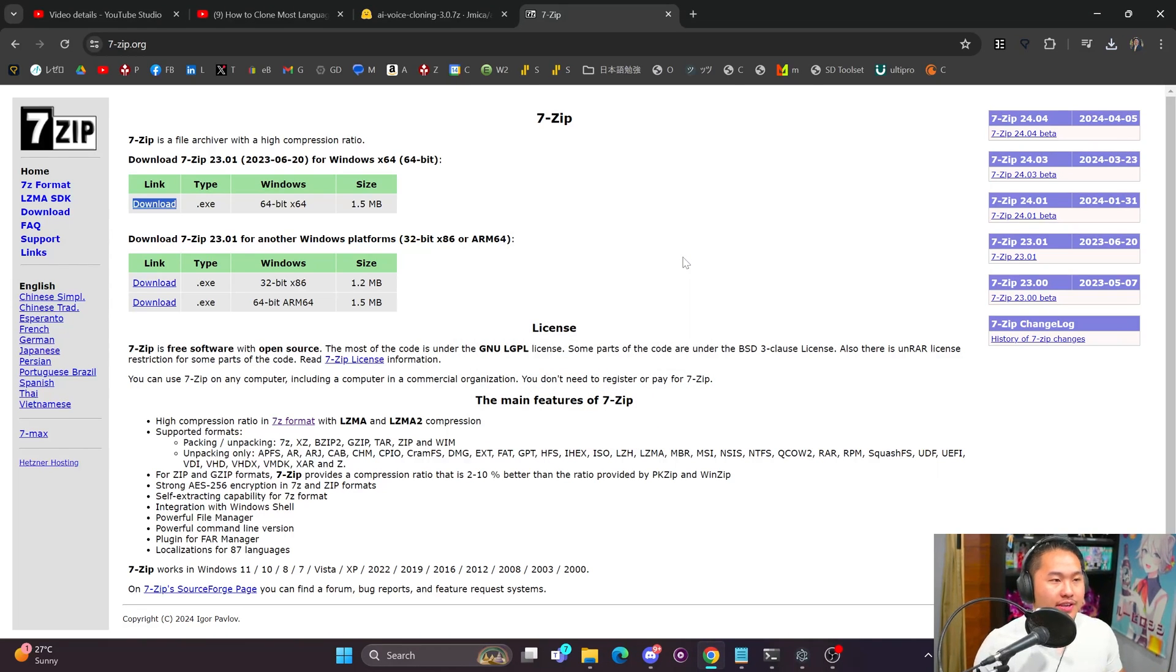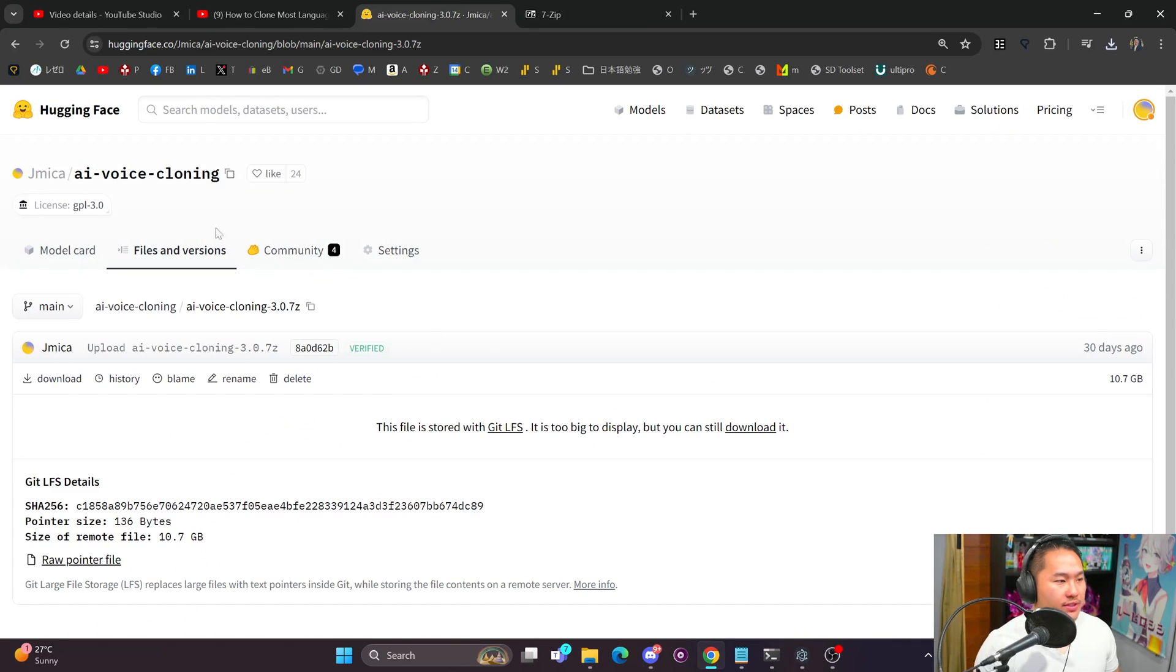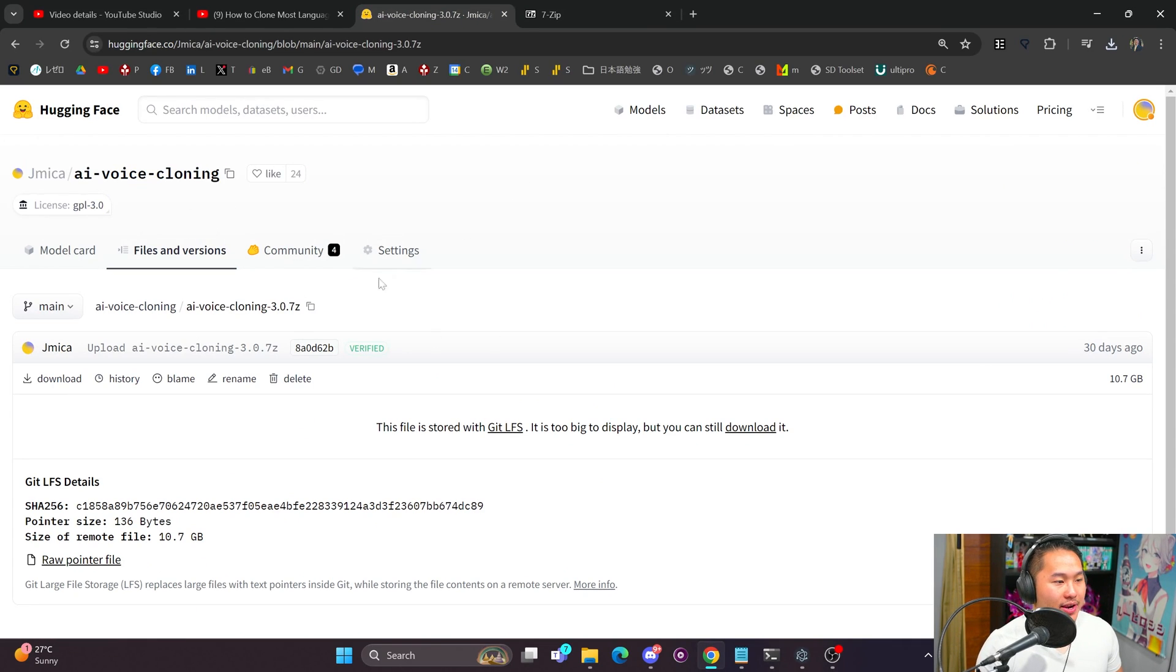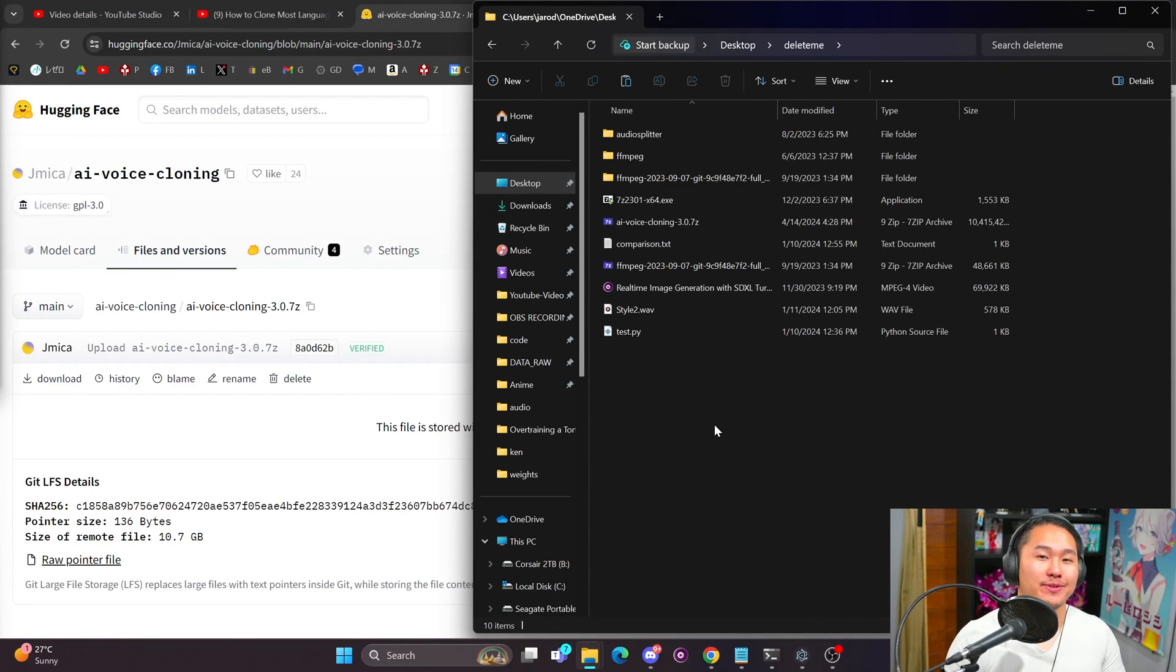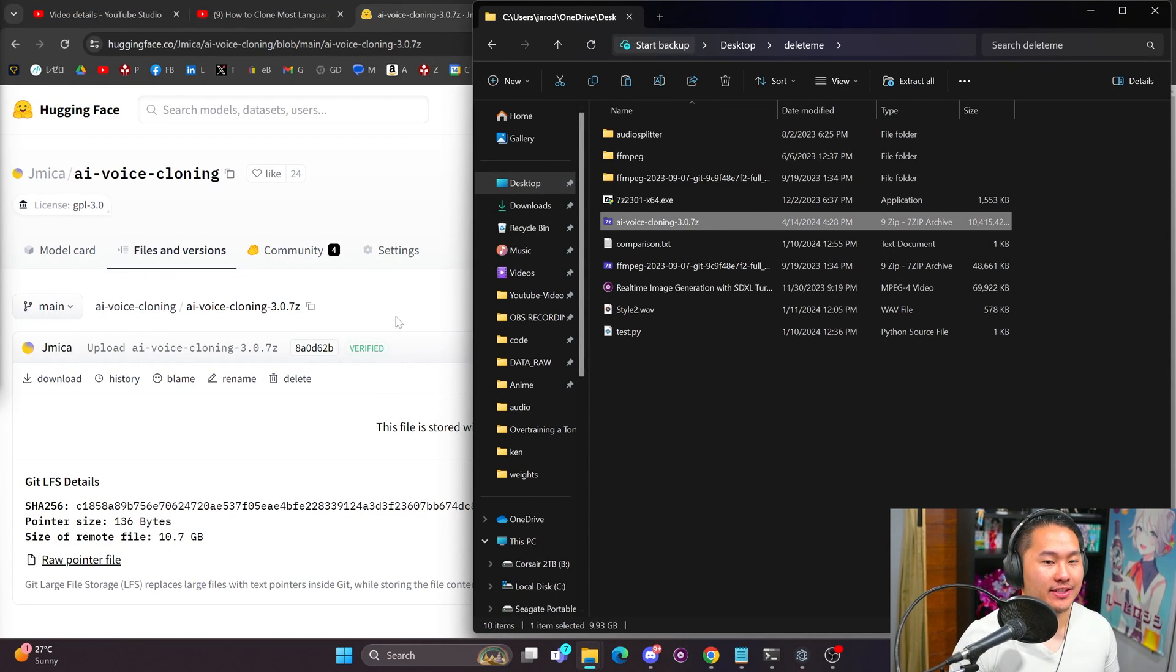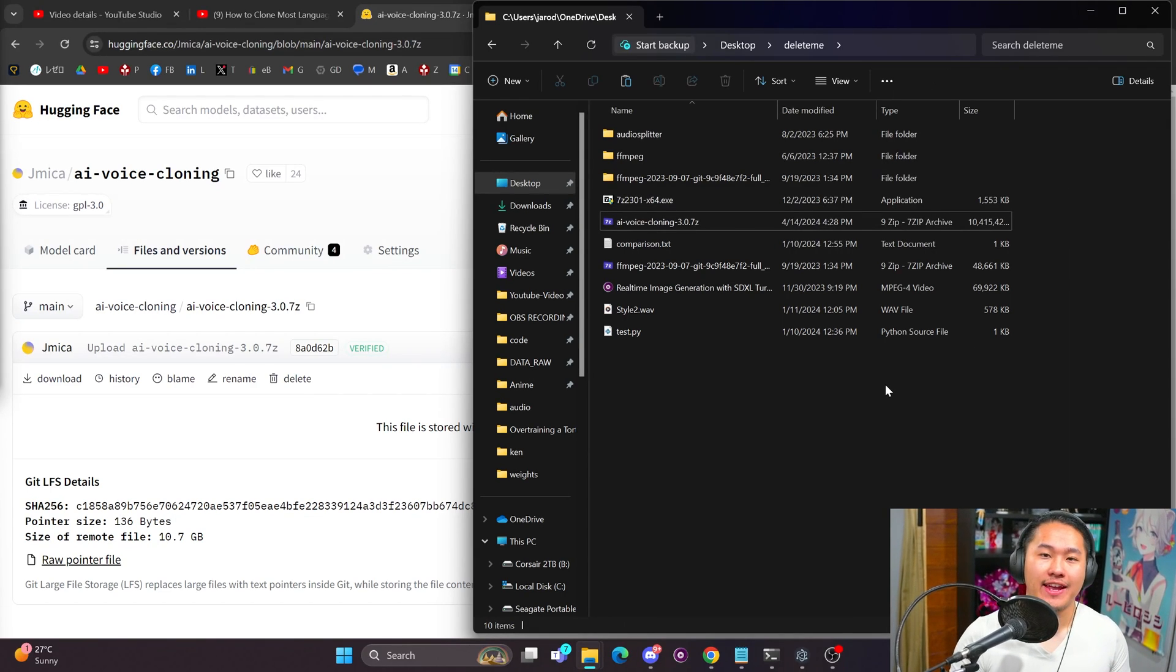Once you have that installed, we can now use it. We're going to head on over to the AI Voice Cloning Repository on my Hugging Face page here and go ahead and click this download link. Now I should inform you this is going to be a hefty download - it clocks in at about 10 gigabytes, so you're going to need 10 gigabytes of space.